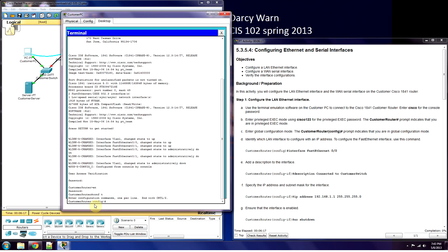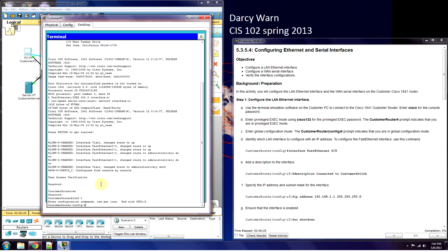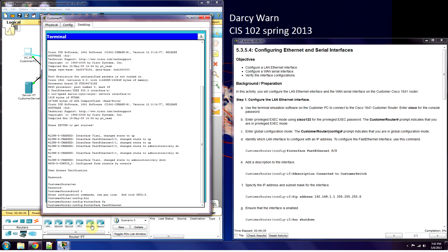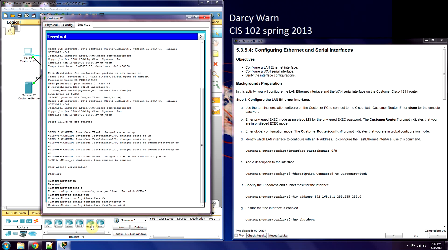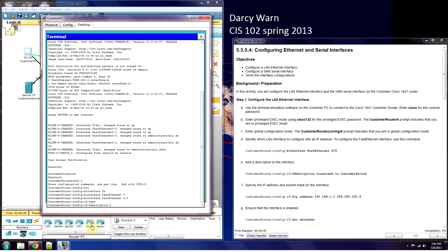The first interface we're going to pick is our FastEthernet0/0, which is connected to the switch — it goes from the router to the switch for our local network. We type 'interface' (using tab) and go FastEthernet0/0. Now we're going to add a description: 'Connected to switch.'